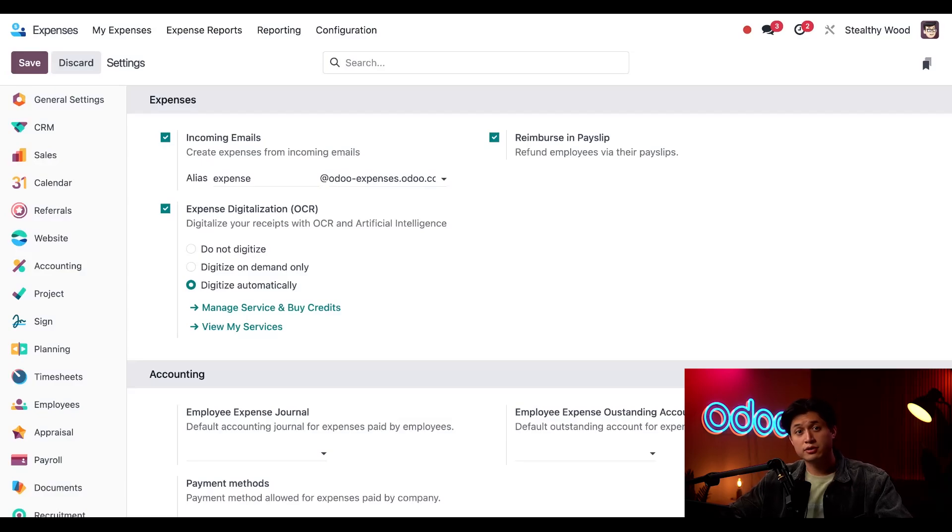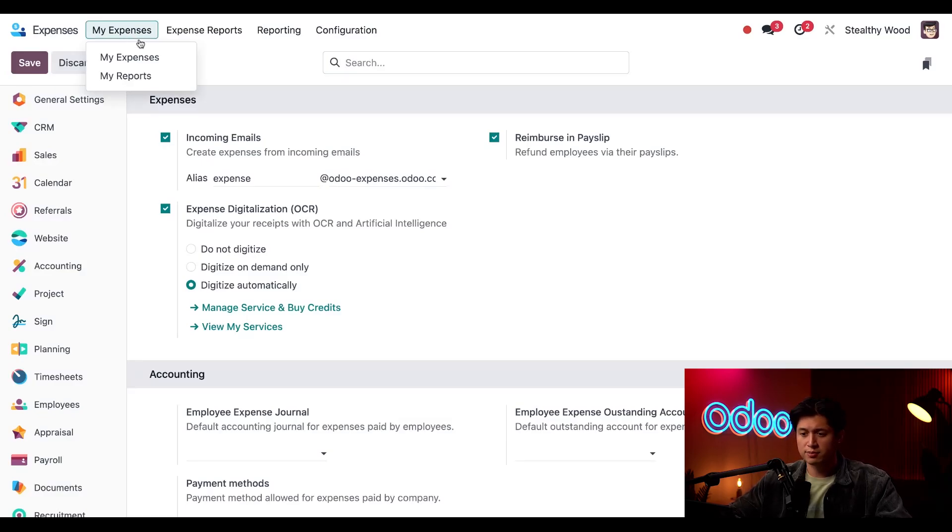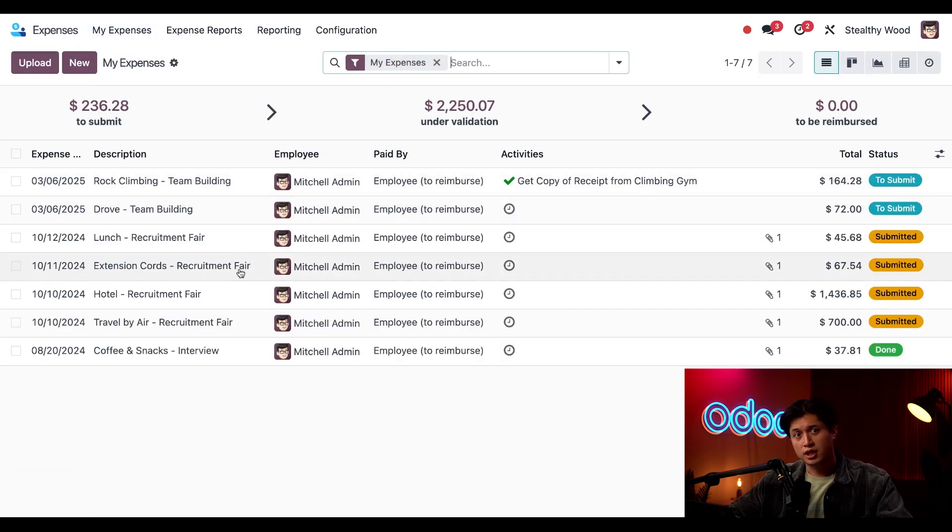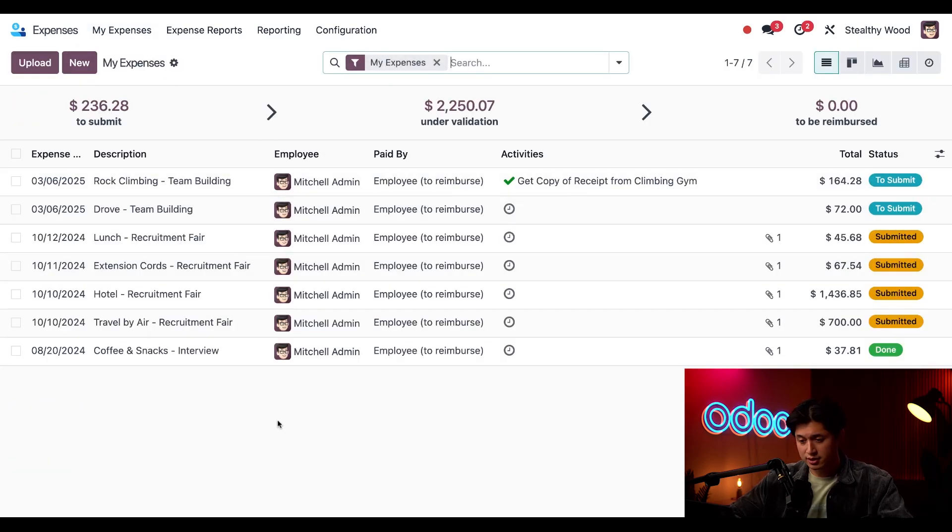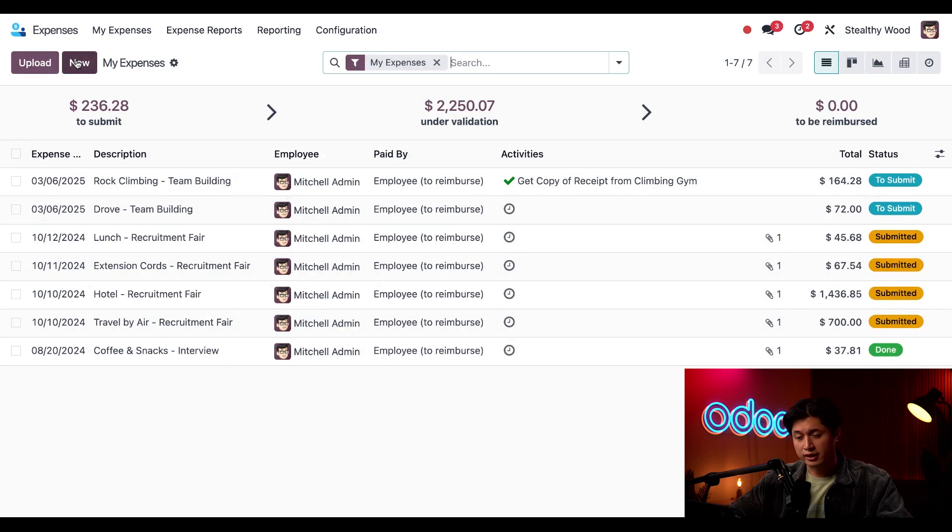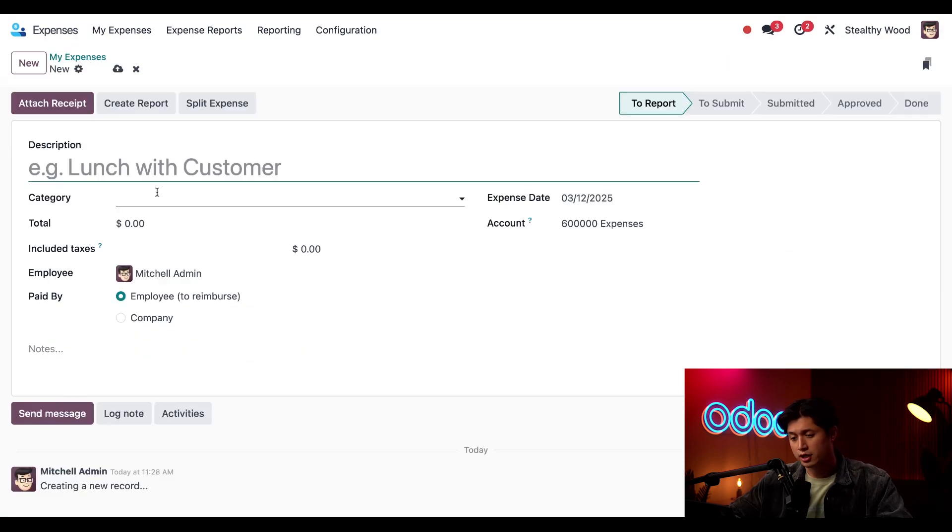So now it's time to log some expenses so we're going to click my expenses at the top followed by my expenses once again and this is where I can easily add expenses. So we'll start off by clicking new in the upper left hand corner because I need to log my hotel costs.